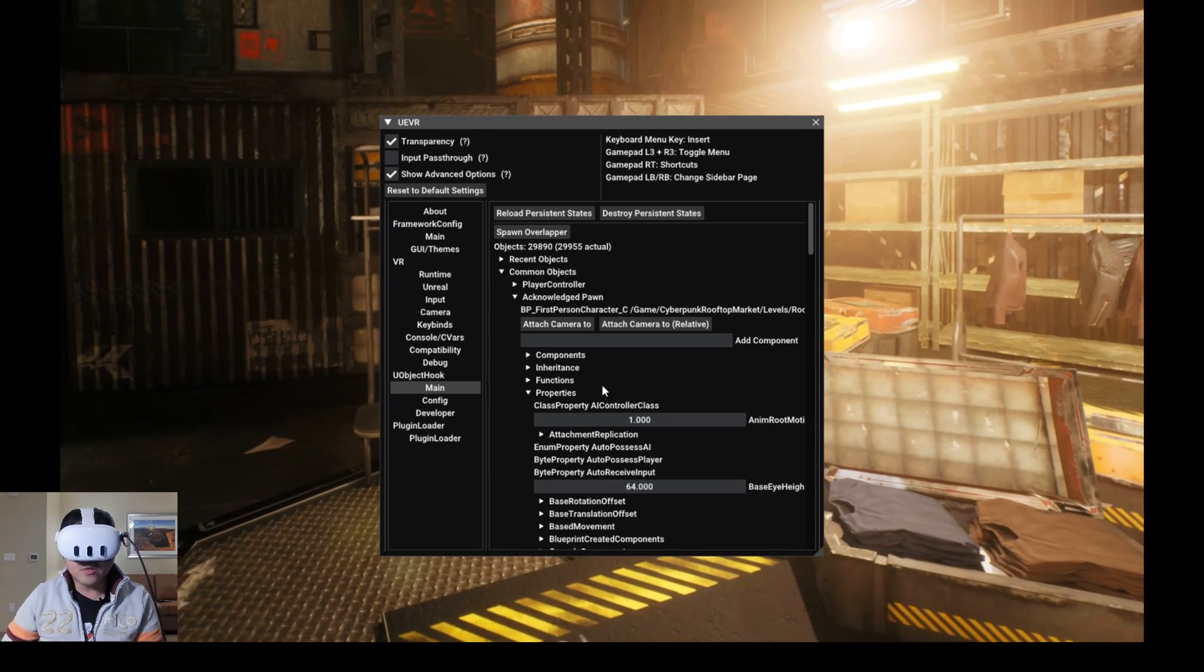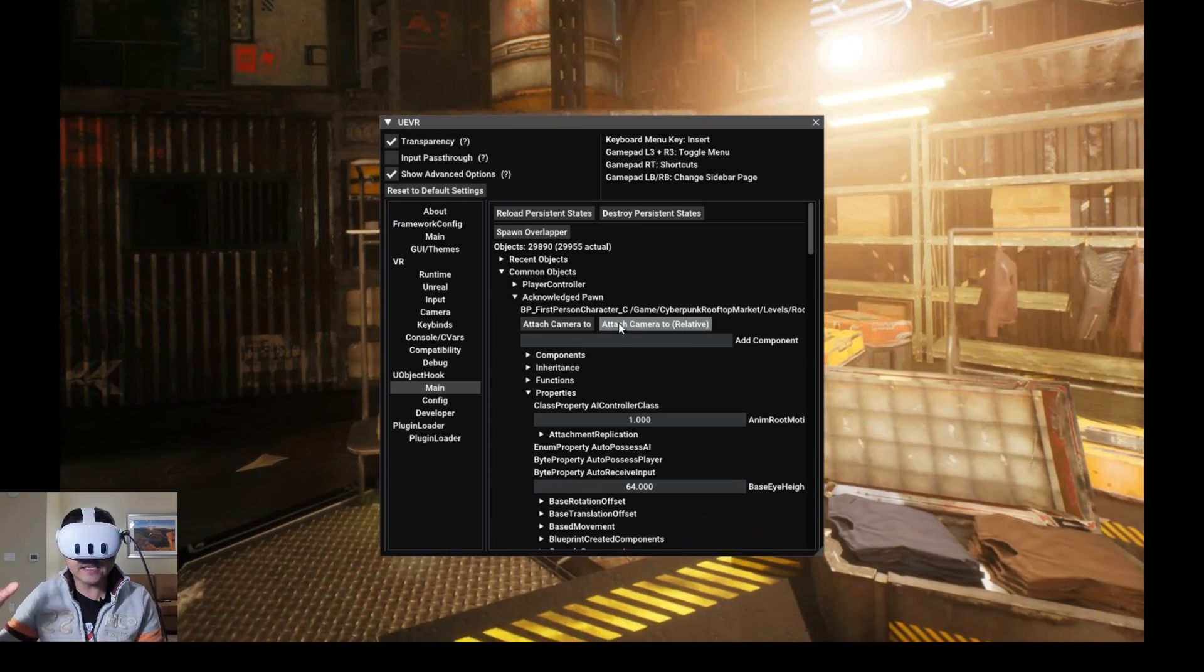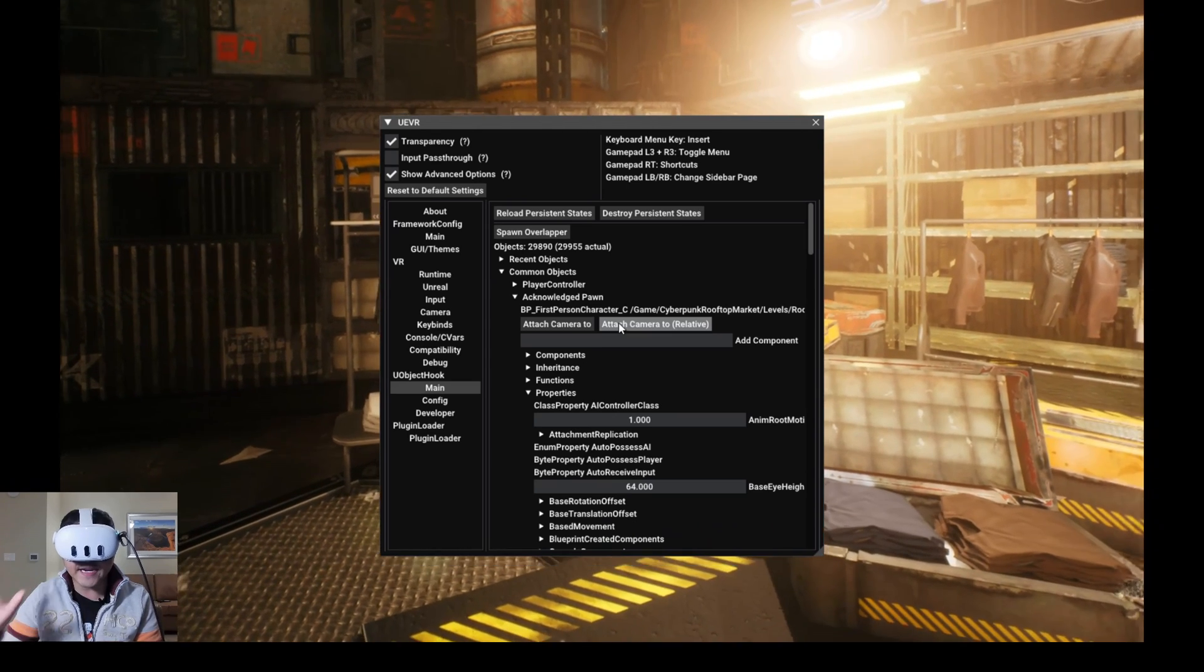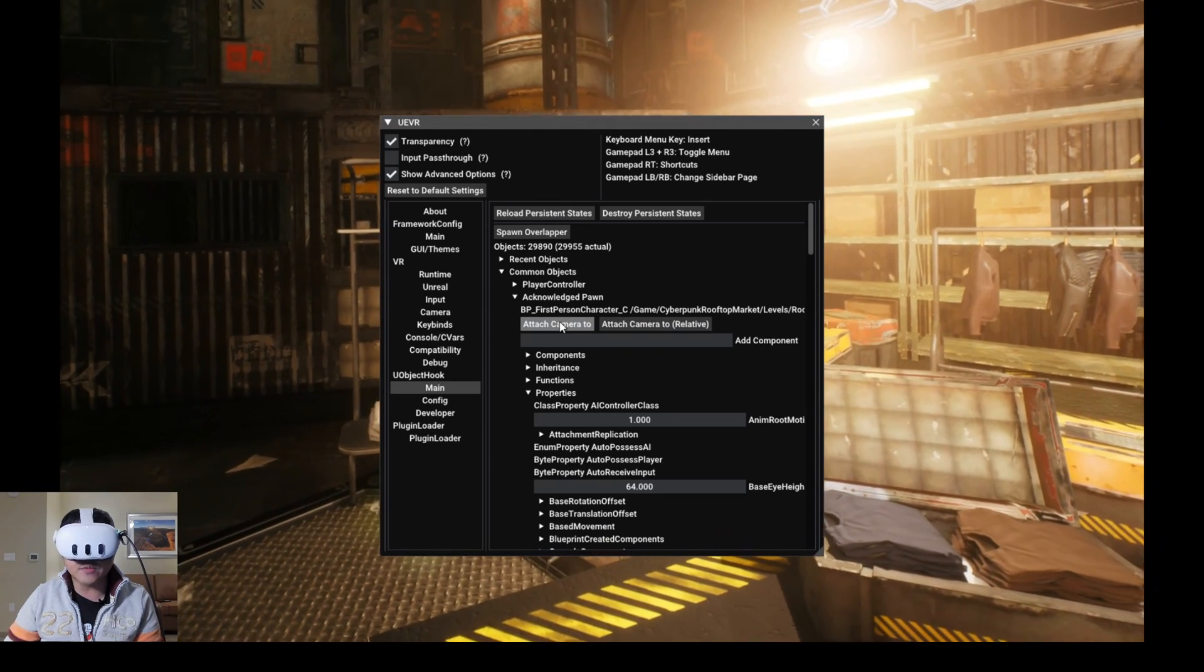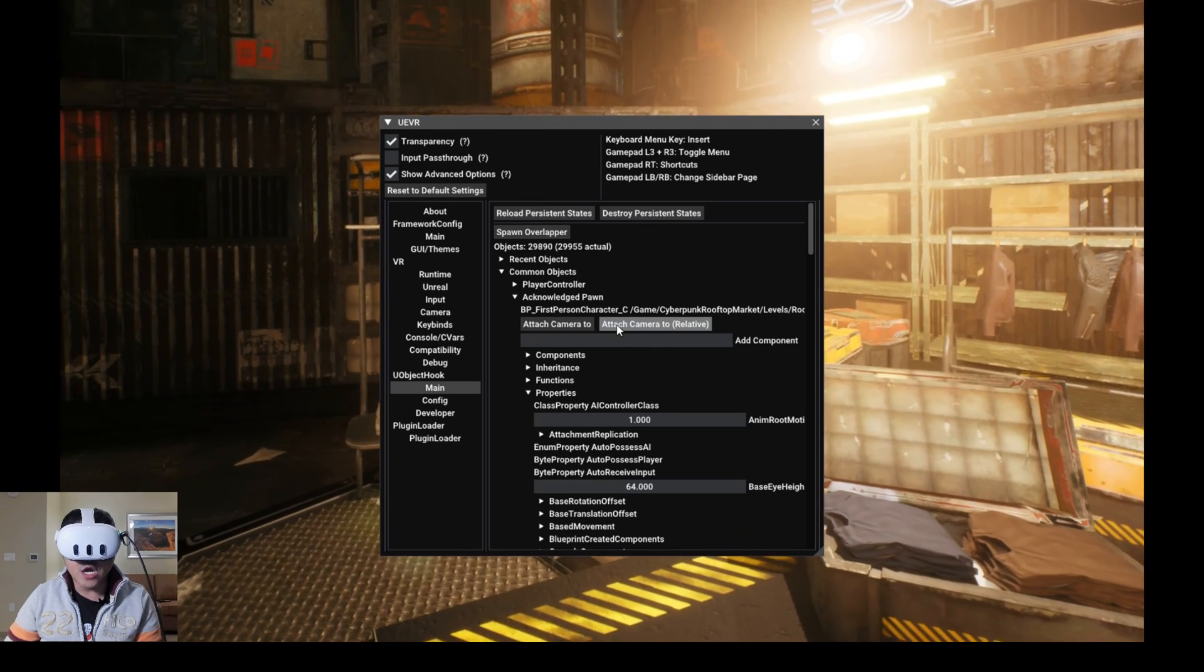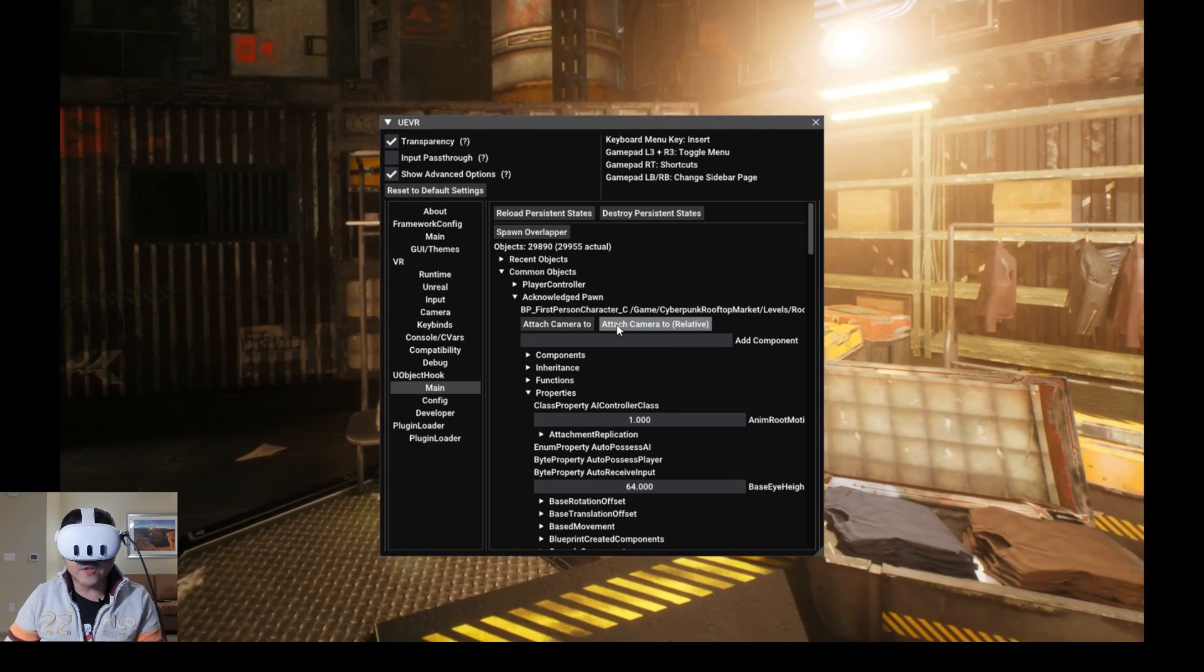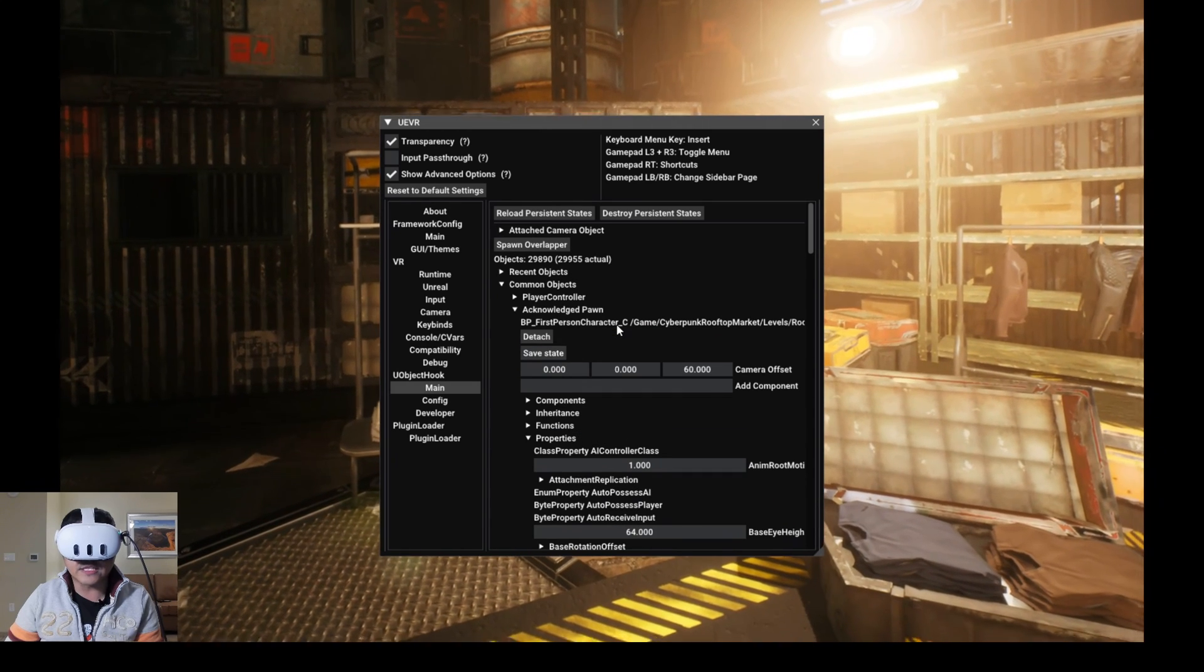And then what I'll do now is, since this is a first person character, I'm going to say attach camera to relative. If you're using something else like TPS, you can try attach camera too. But for this video, I will click attach camera to relative.